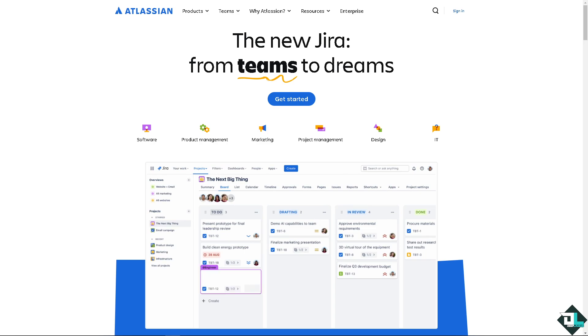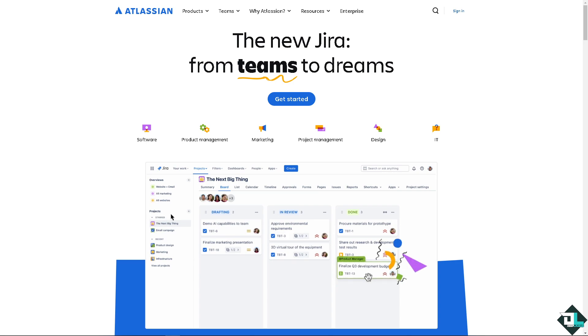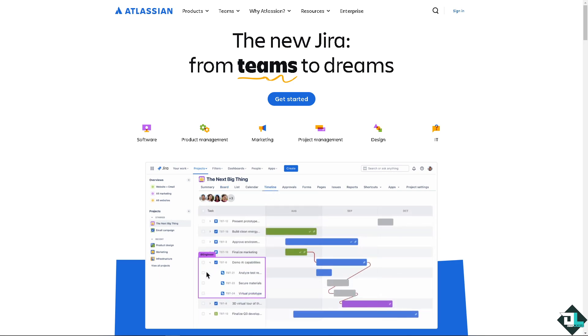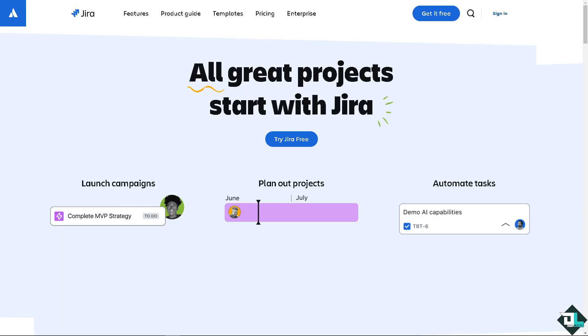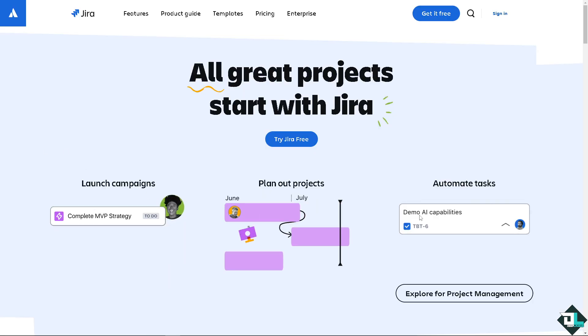Hey everyone and welcome back to our channel. In today's video we are going to show you how to add status to column here in Jira. Let's begin. Now the first thing that you need to do is to log in using your credentials.